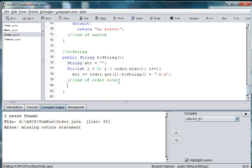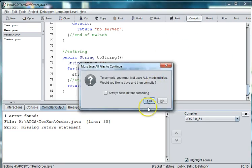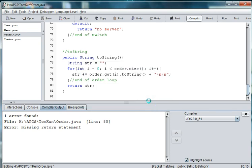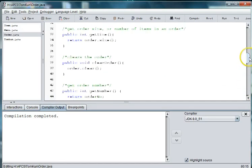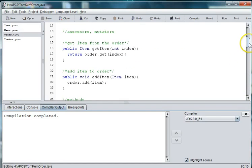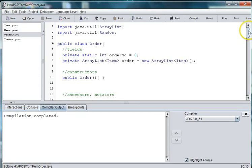I need to return my string, so return str. That's it for the Order class, and we will show you how to use the Order class in another episode. See you next time.